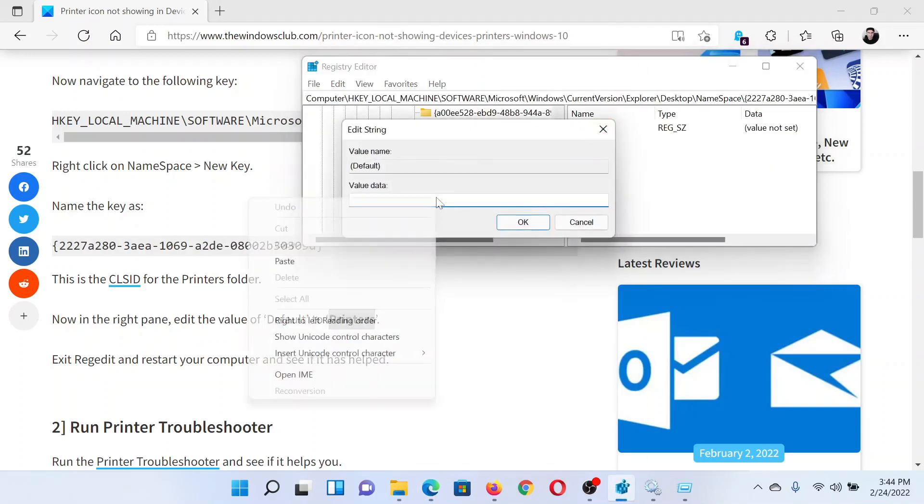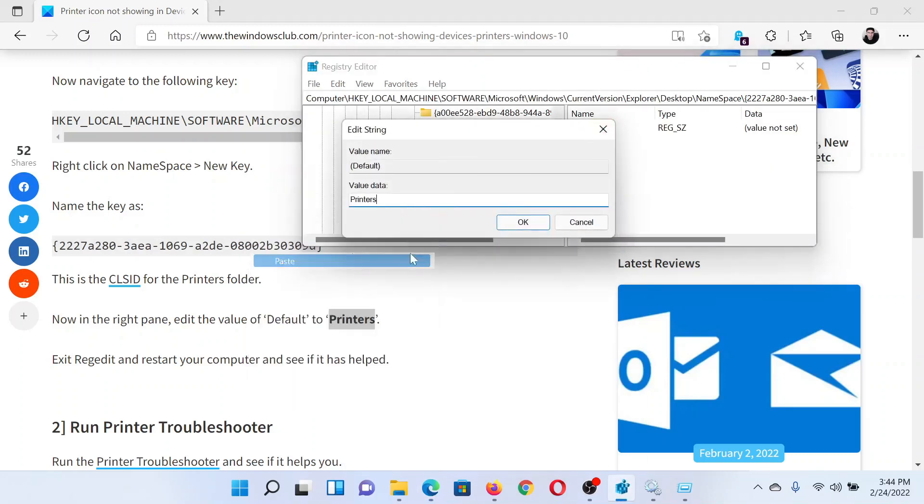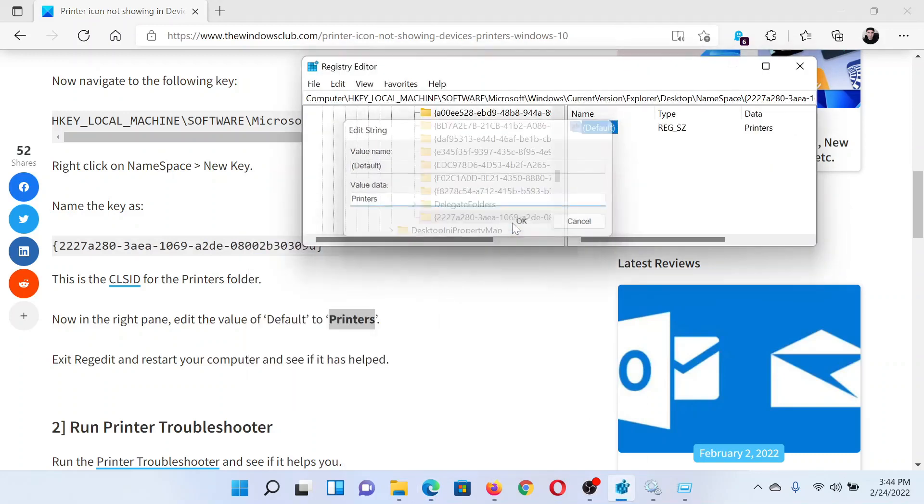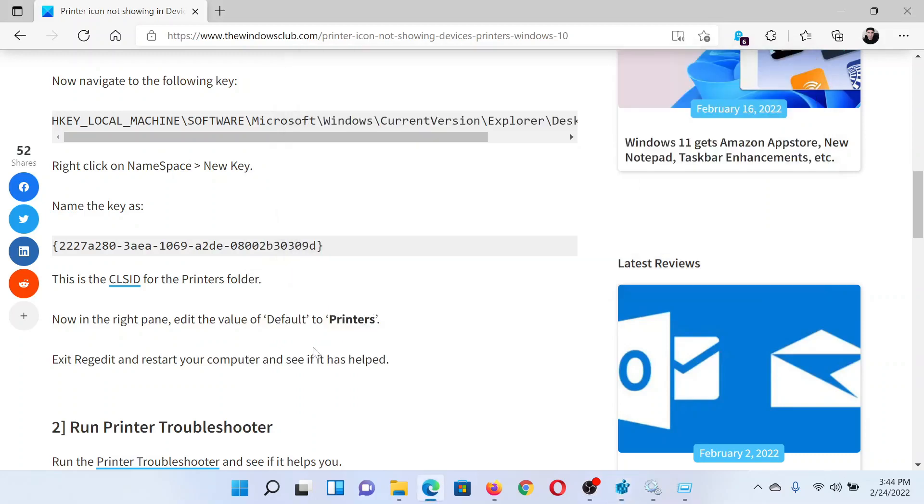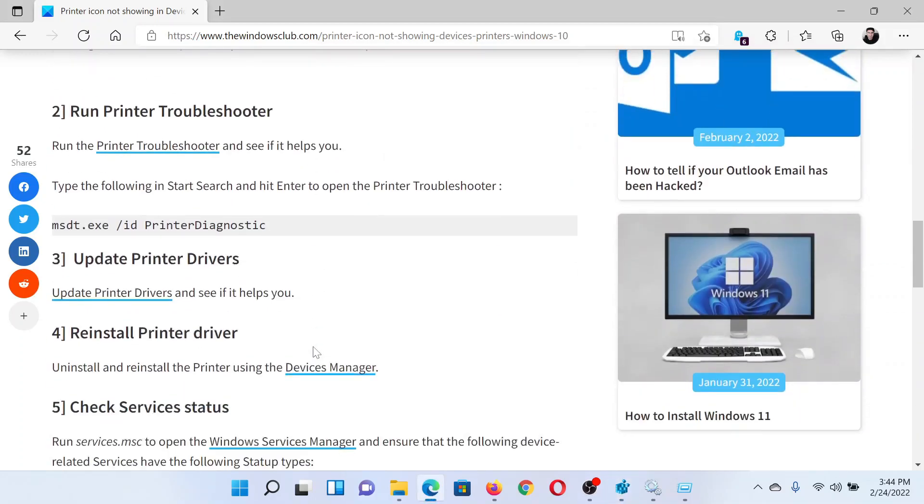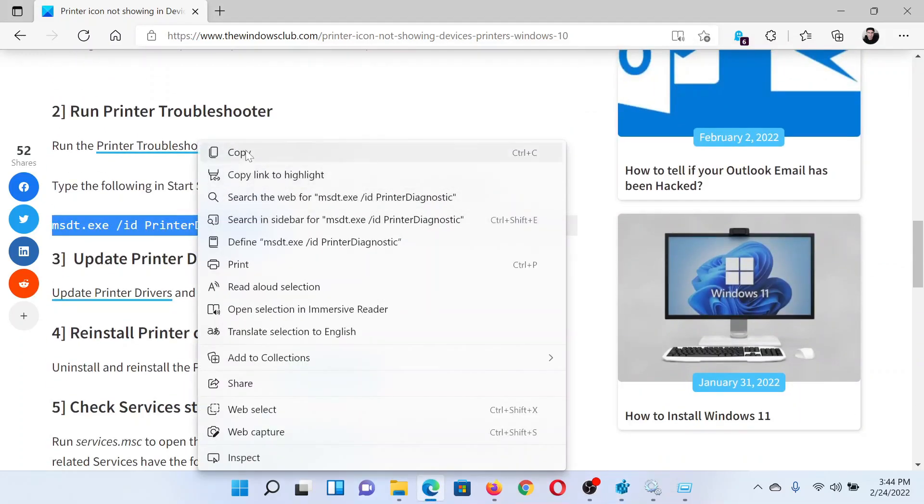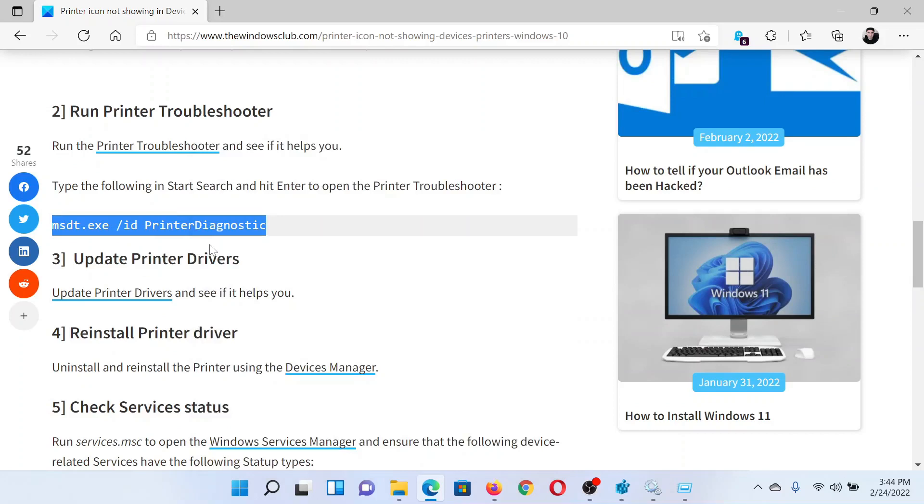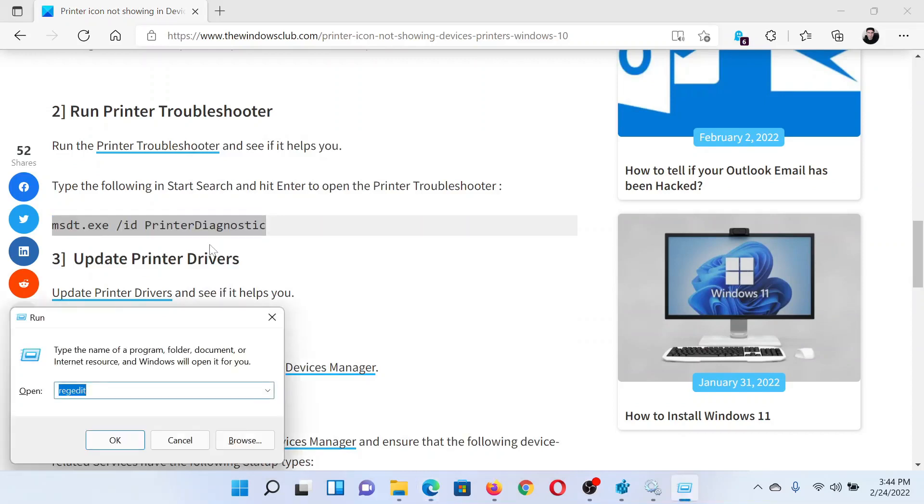The next solution is to run the Printer Troubleshooter. Right-click on the command mentioned here. Press the Windows key and the R button together, paste it here, and hit Enter. This will invoke the Printer Troubleshooter. You can click Next to run it.